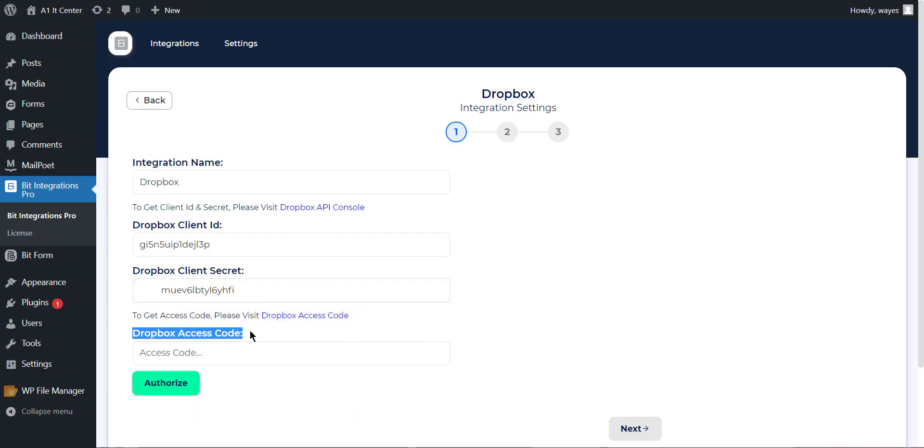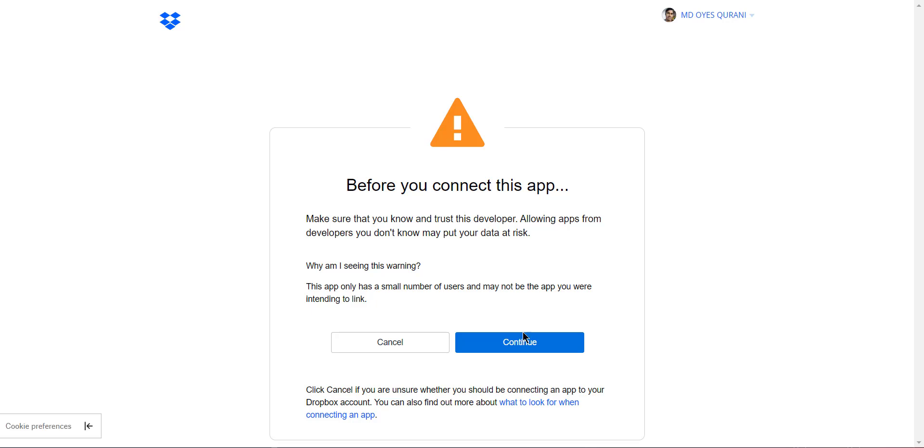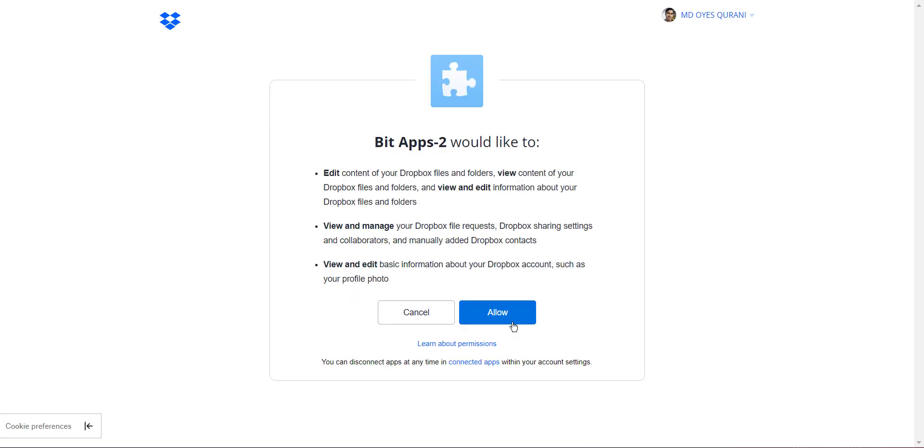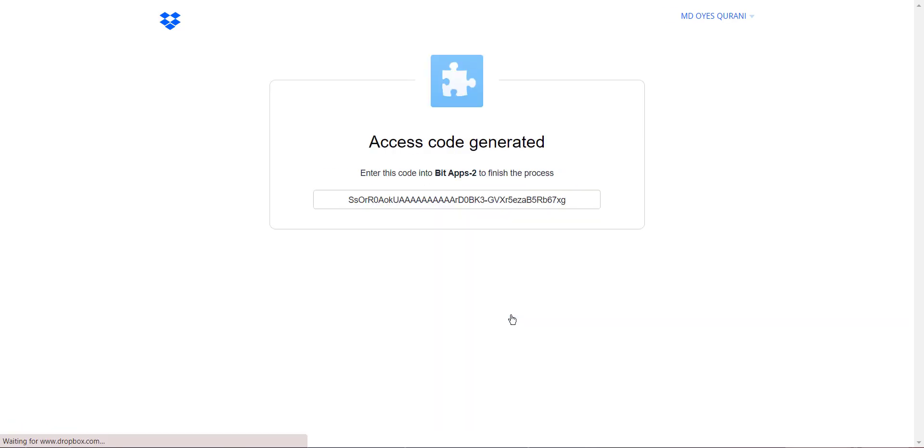To get an access code, please visit Dropbox access code, then copy the code and paste it into the Dropbox access code field.